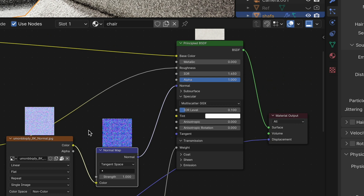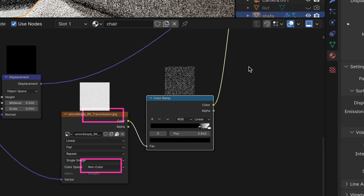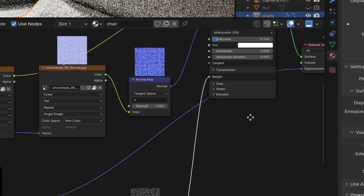For the fabric, it has a transmission map. You can link this to the transmission weight and control it with the color input.